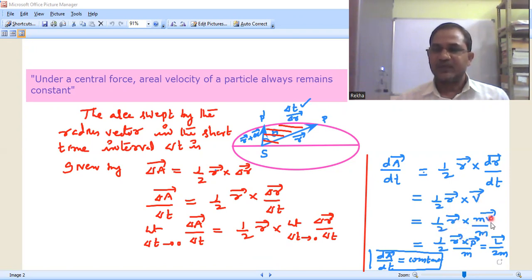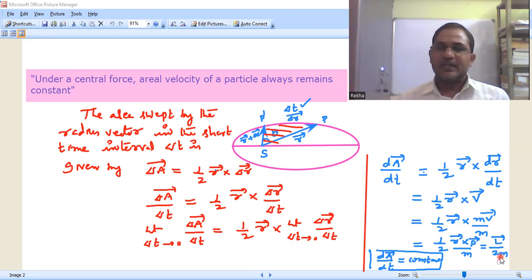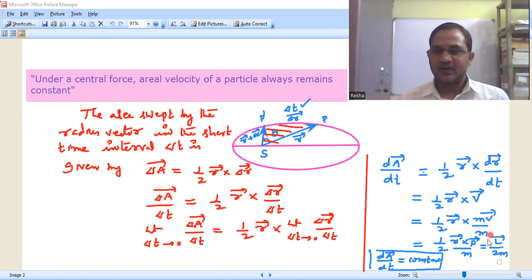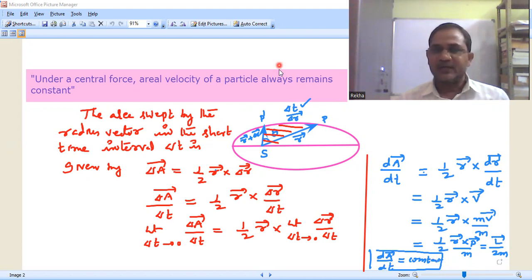The right-hand side becomes half r-bar cross m·v-bar by m, and m times v-bar is the linear momentum. So we can represent v-bar as p-bar. Therefore half r-bar cross p-bar — the cross product of radius vector and linear momentum vector equals angular momentum l-bar — so dA-bar by dt equals l-bar by 2m. Since the particle is moving under central force, angular momentum is constant both in magnitude and direction. l-bar is constant and mass of the planet is constant. Therefore dA-bar by dt equals constant, meaning the areal velocity of the radius vector always remains constant — the radius vector sweeps out equal areas in equal time intervals.